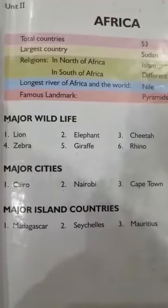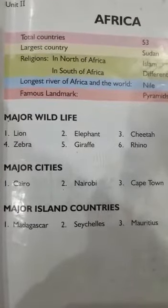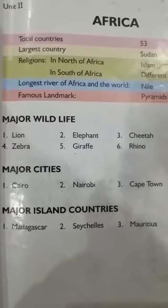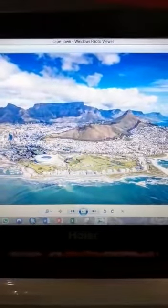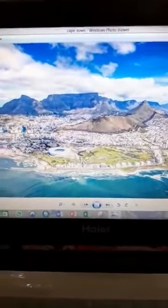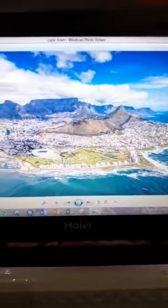Major cities of continent Africa include Cairo, Nairobi, and Cape Town. Cairo is the capital city of Egypt and it is one of the most beautiful and famous cities in all over the world. Nairobi is the capital of Kenya, Cape Town is the capital of South Africa, and Lagos is an important city of Nigeria. These four cities are major cities of continent Africa.